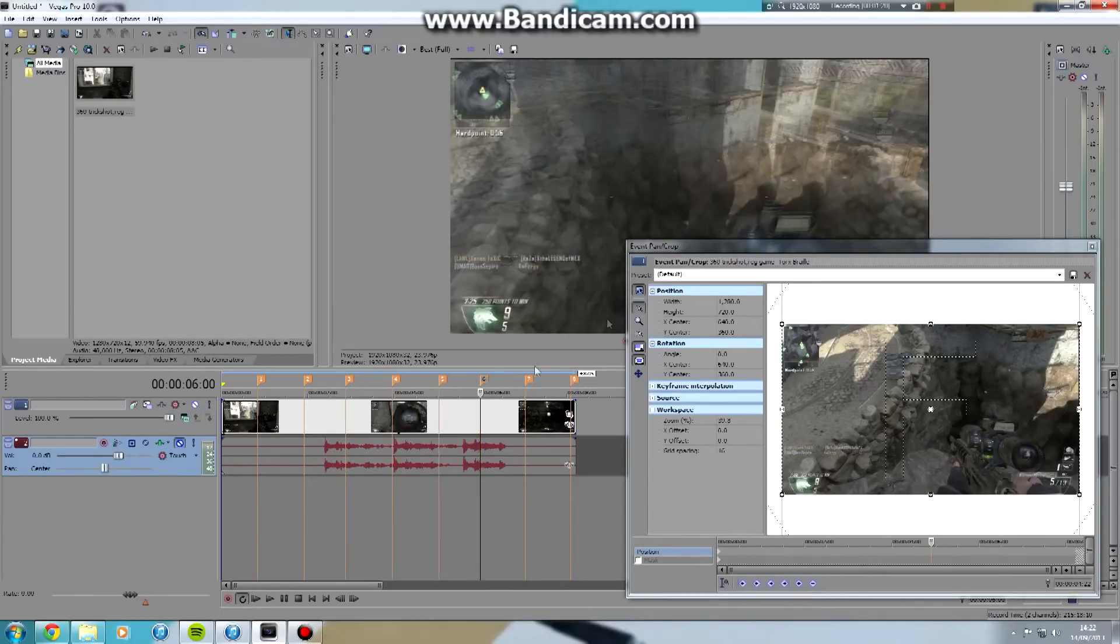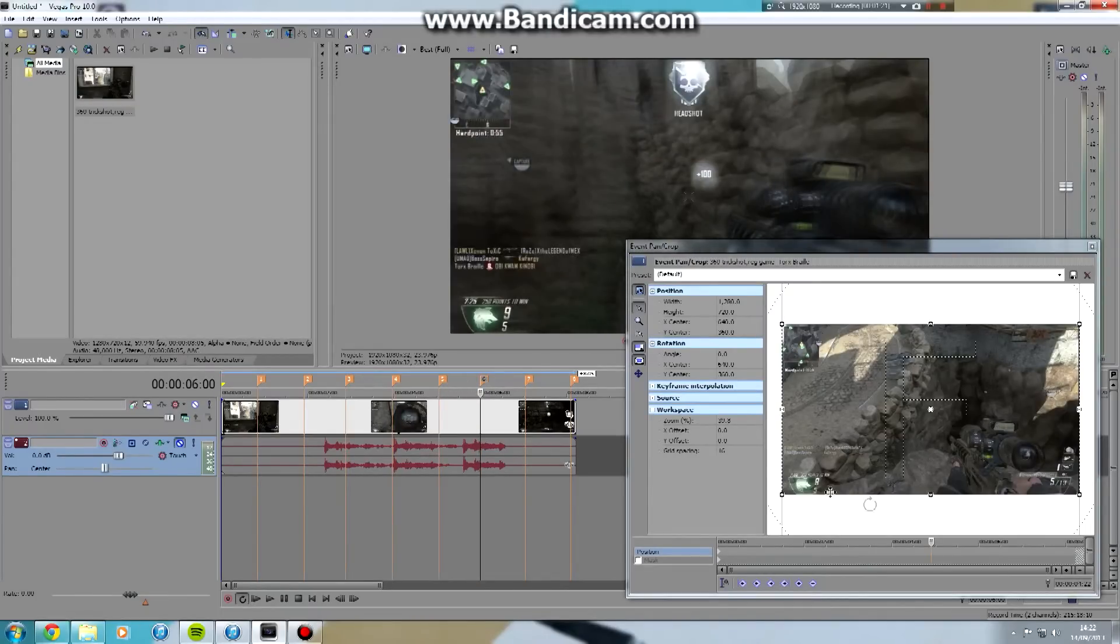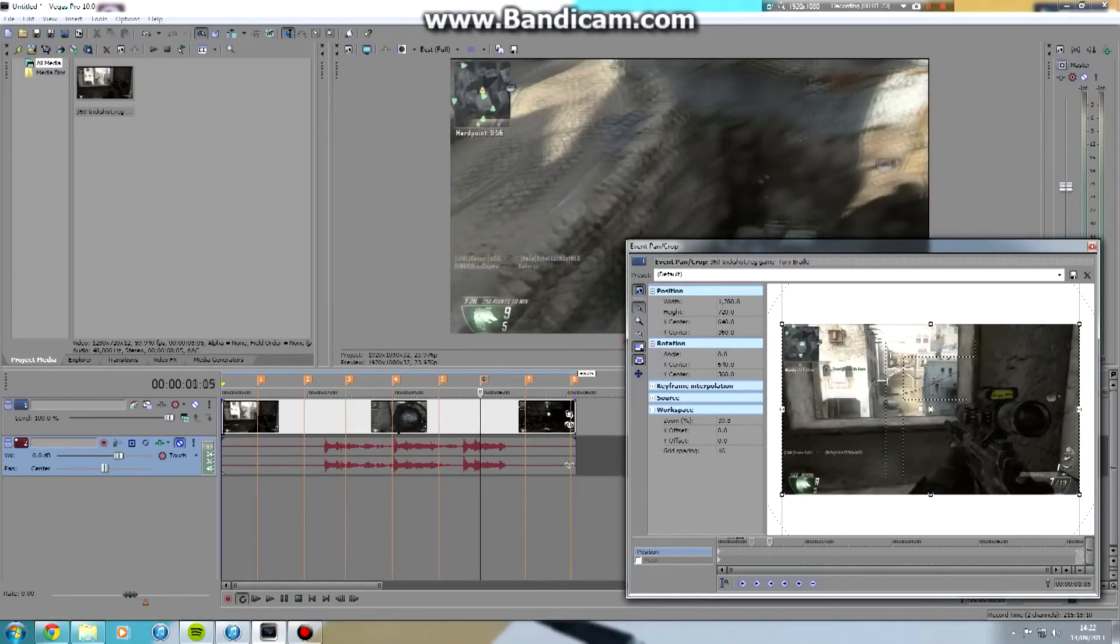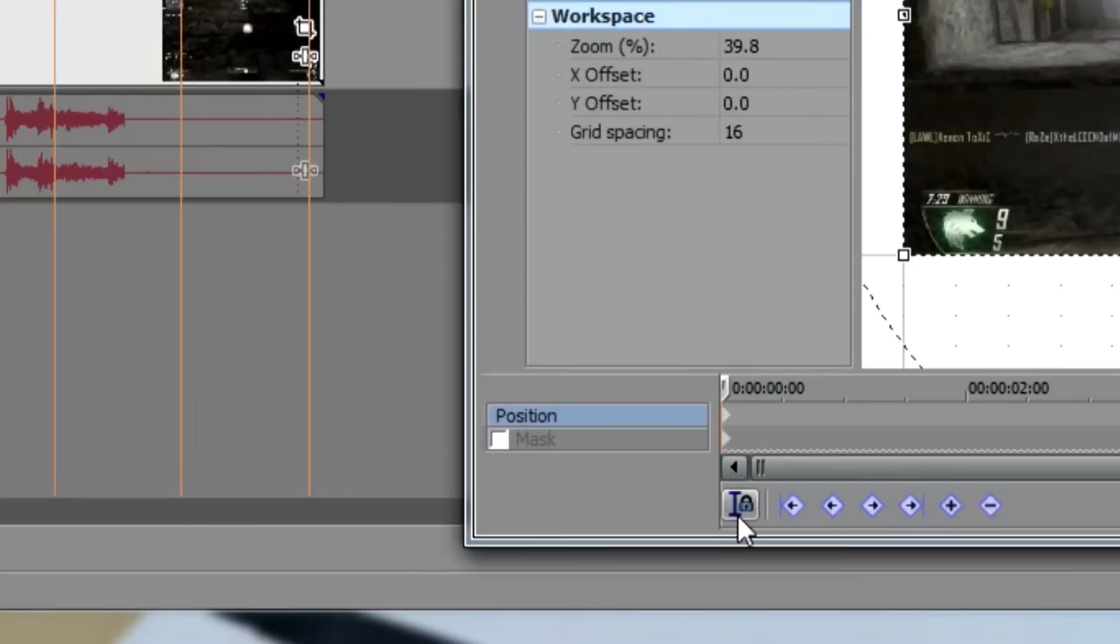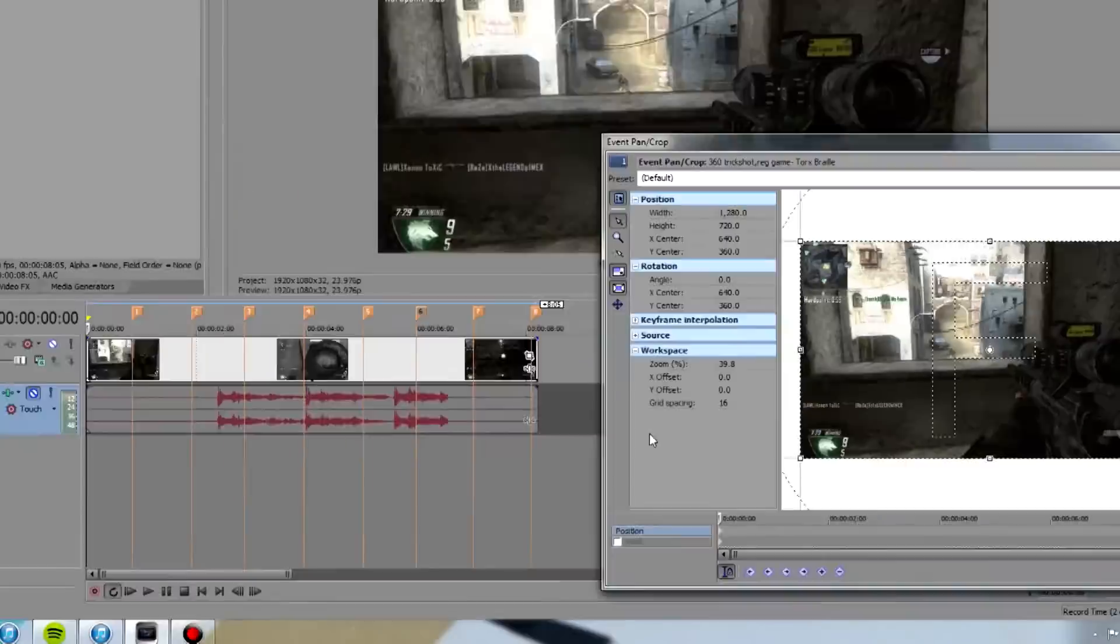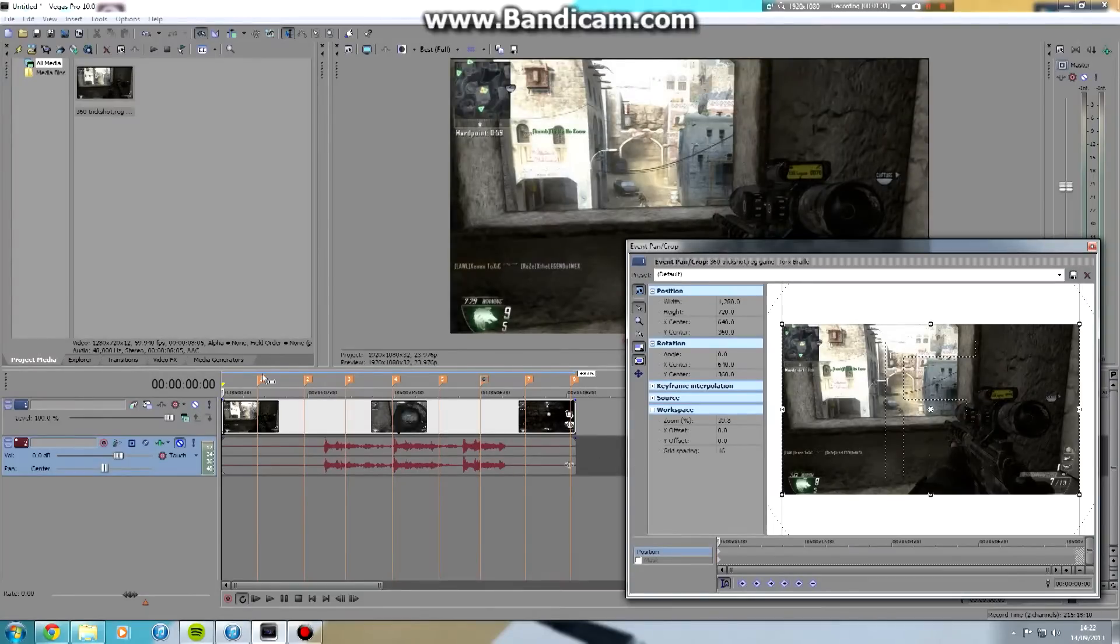So to fix this problem, you come down to this little button down here called Sync Cursor, and you click that on. That will solve all your problems.